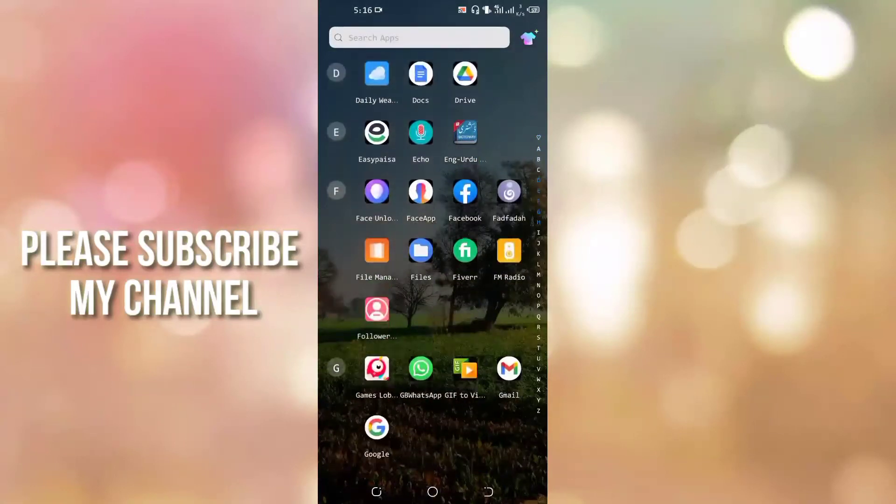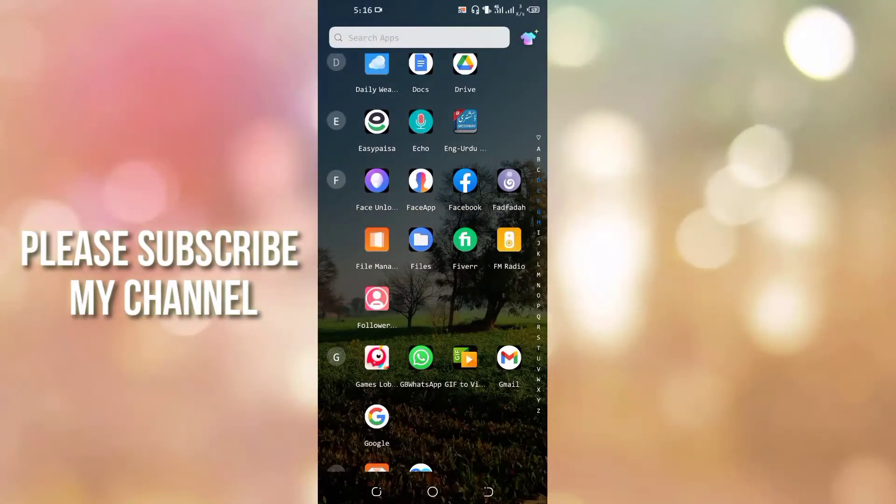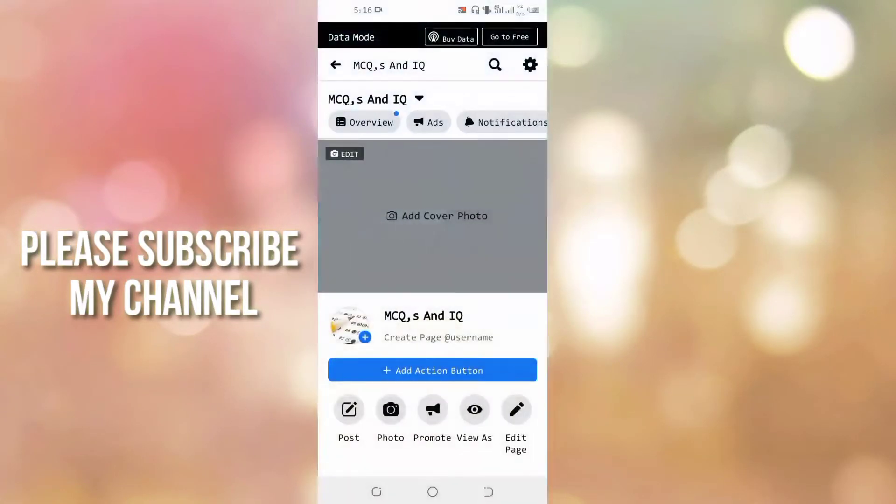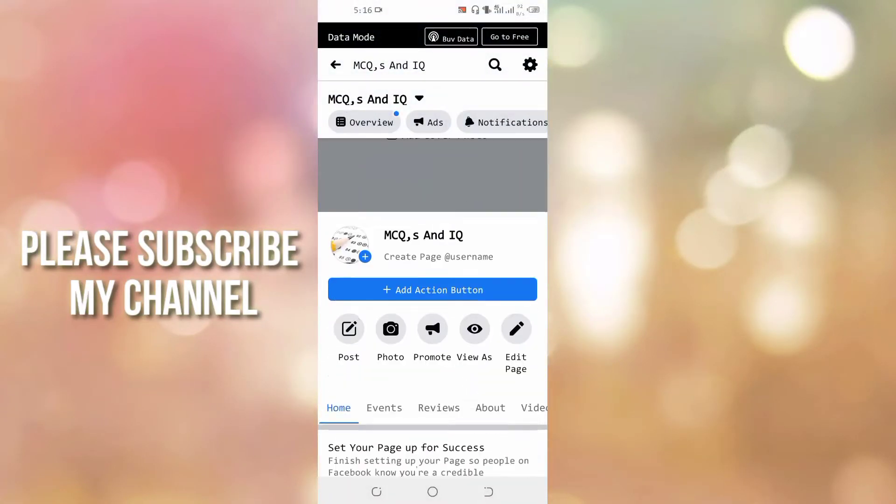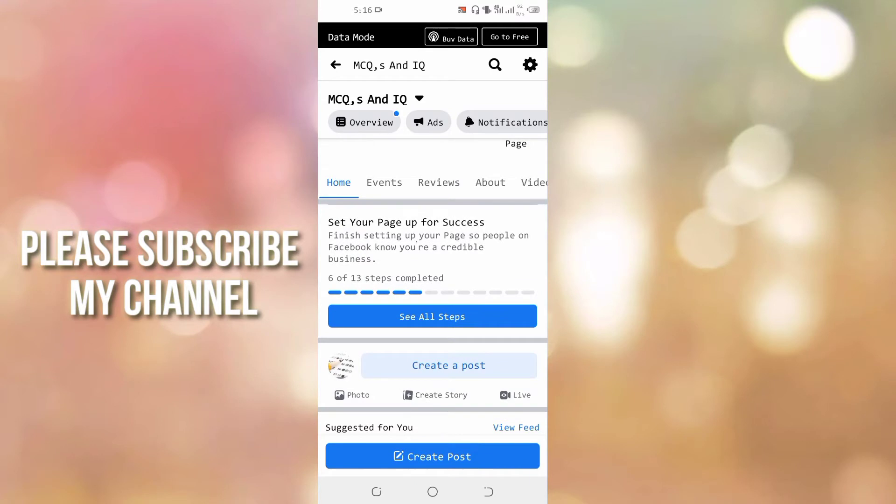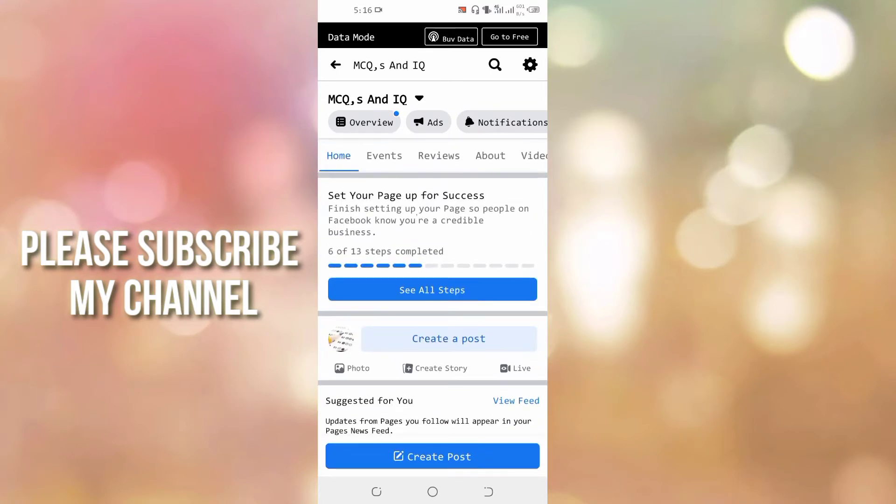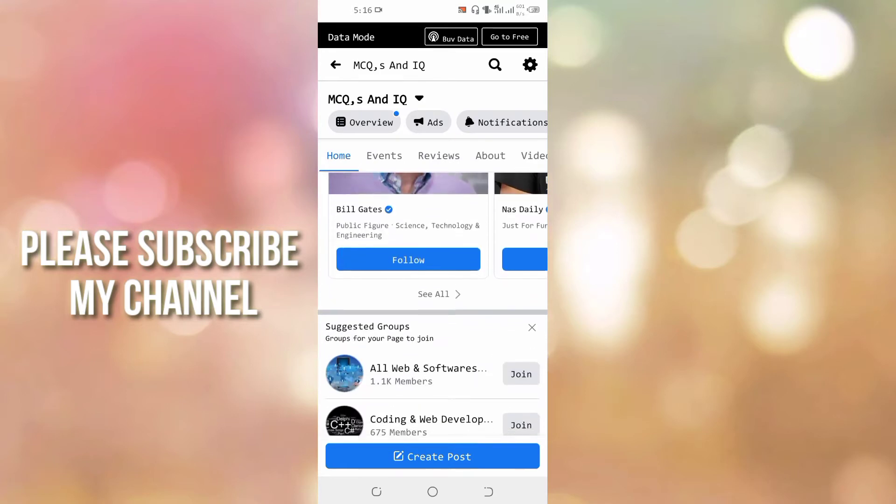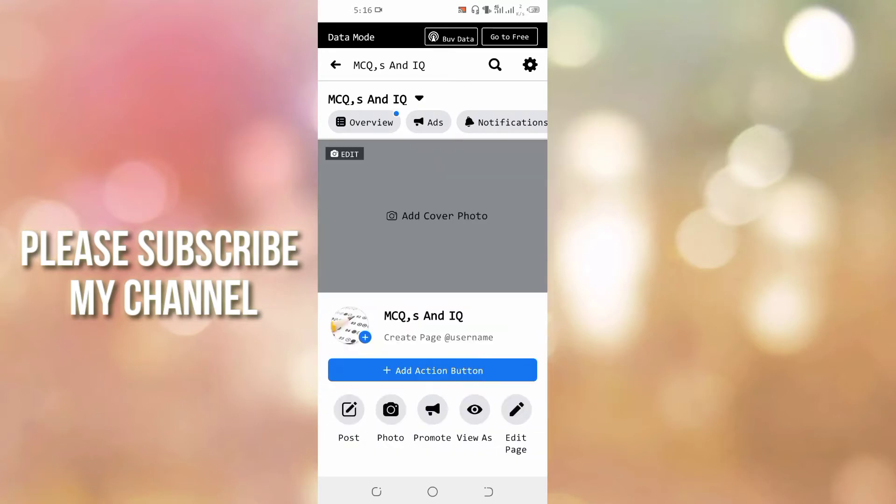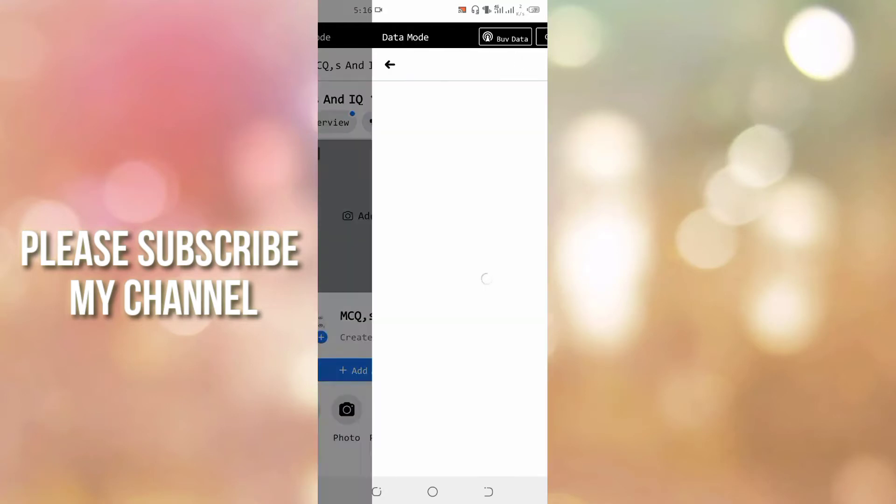Hello friends, in this video I'm going to show you how you can change your Facebook page name. For example, I have this page MCQs and IQ. I want to change its name, so let's get started. First, go to